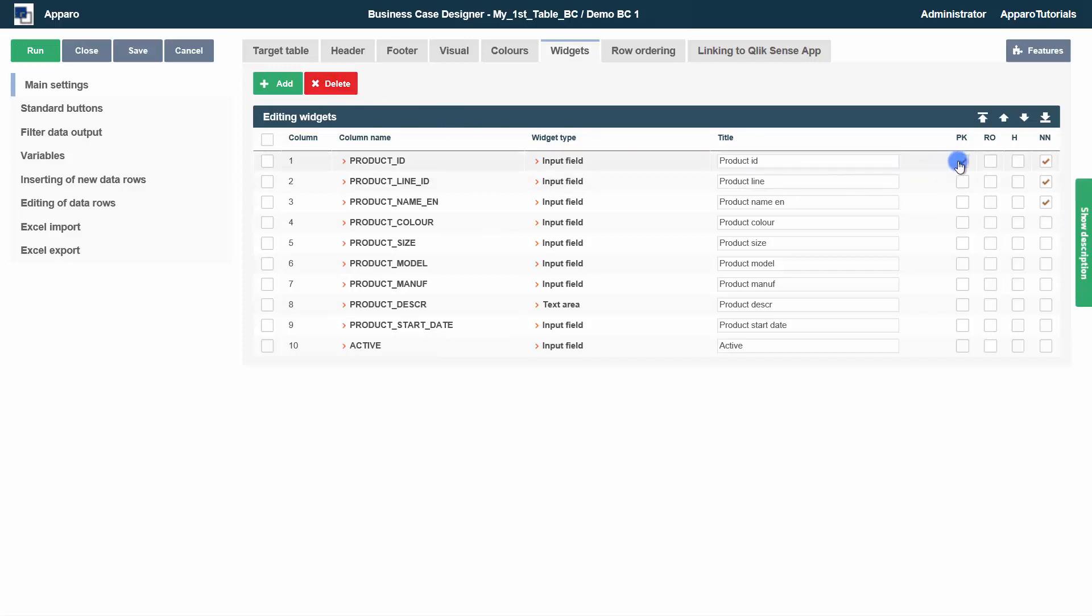On the right side, checkboxes for fast selection of the most important settings: Primary key, read only, hidden, and mandatory.